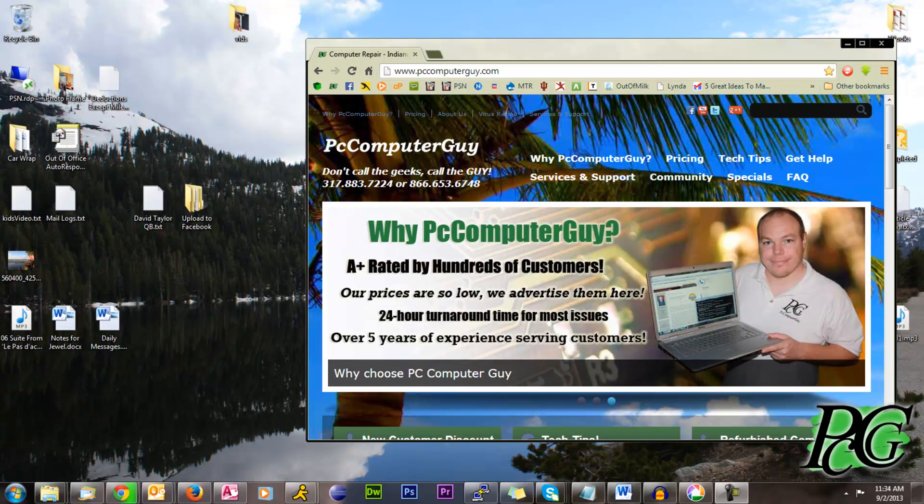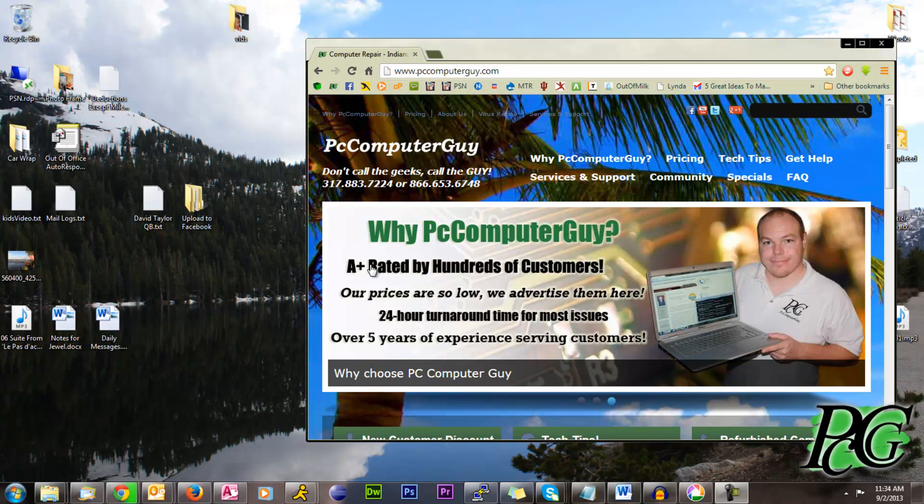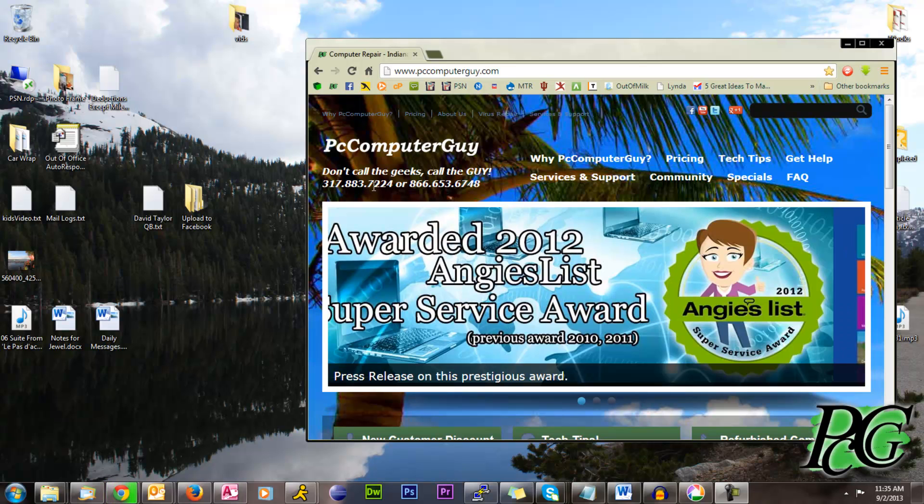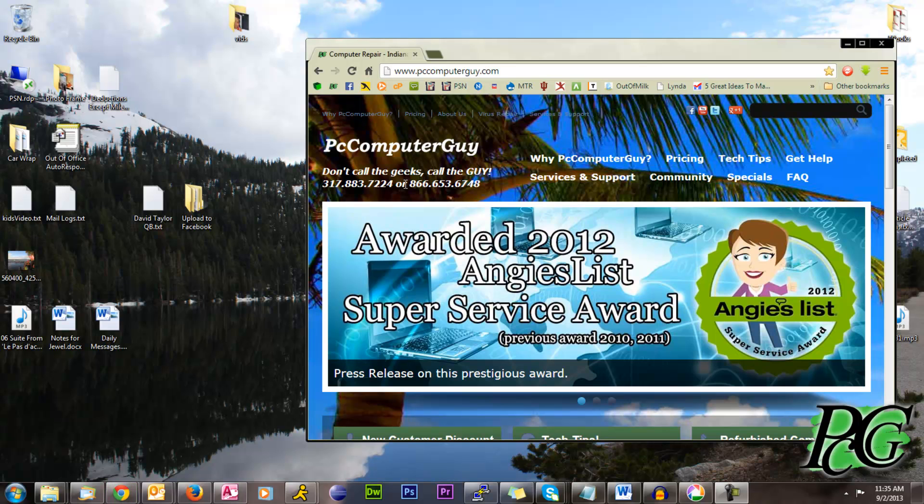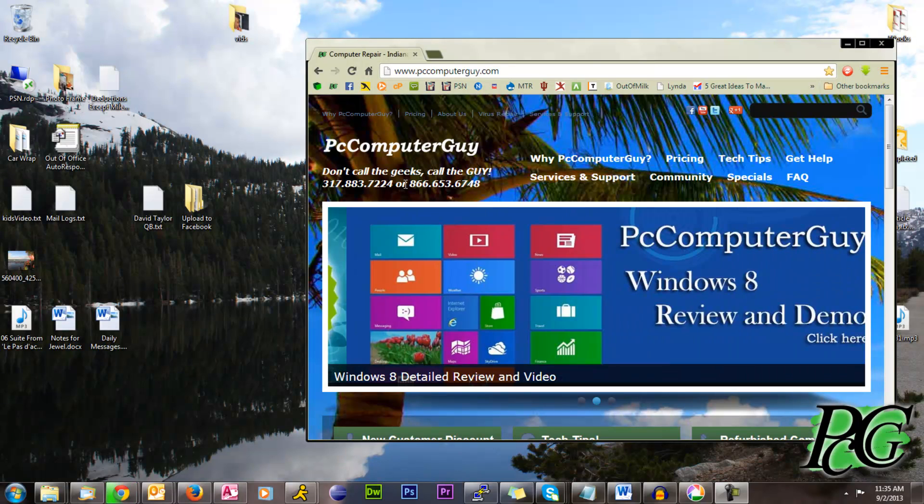Hello everybody, welcome to this PC Computer Guide Tech Talk. My name is Nick Ellis. I am the PC Computer Guide. You can find me on the web at www.pccomputerguy.com, phone number 317-883-PCCG, that's 7224 or 866-653-6748. We do local support for the Indianapolis and surrounding areas and we provide remote support for people not in those areas.